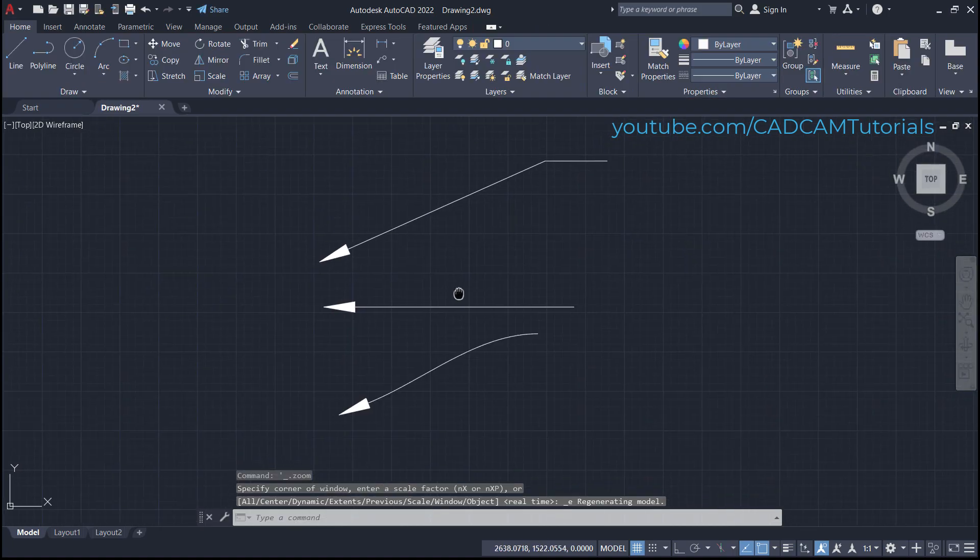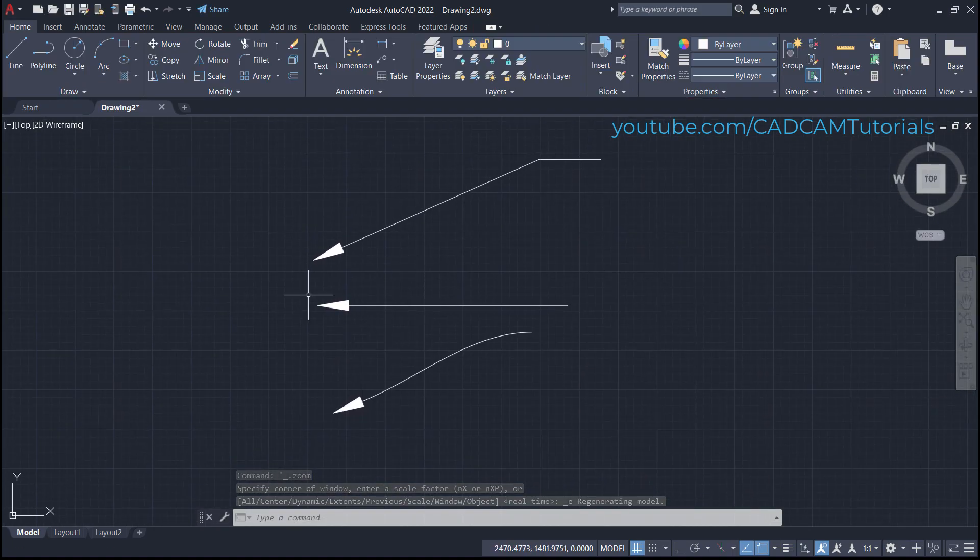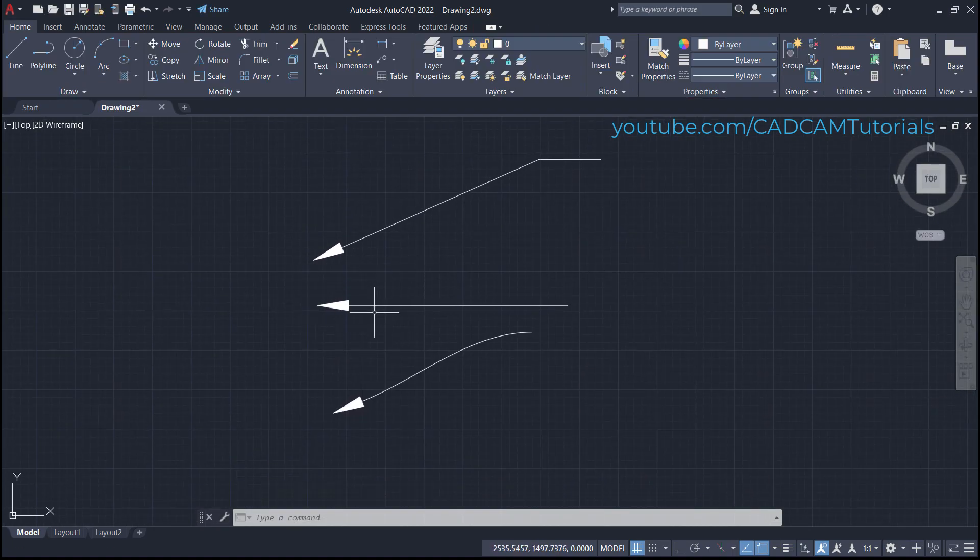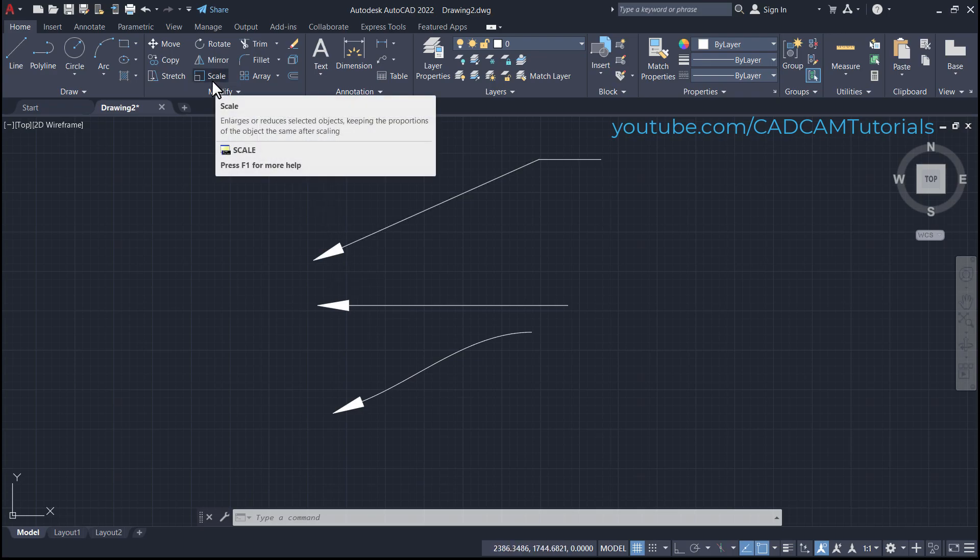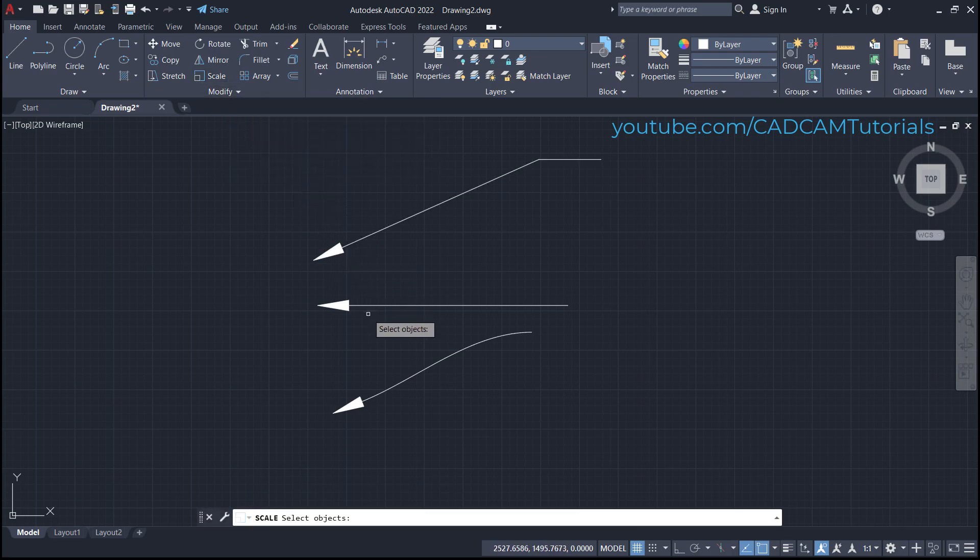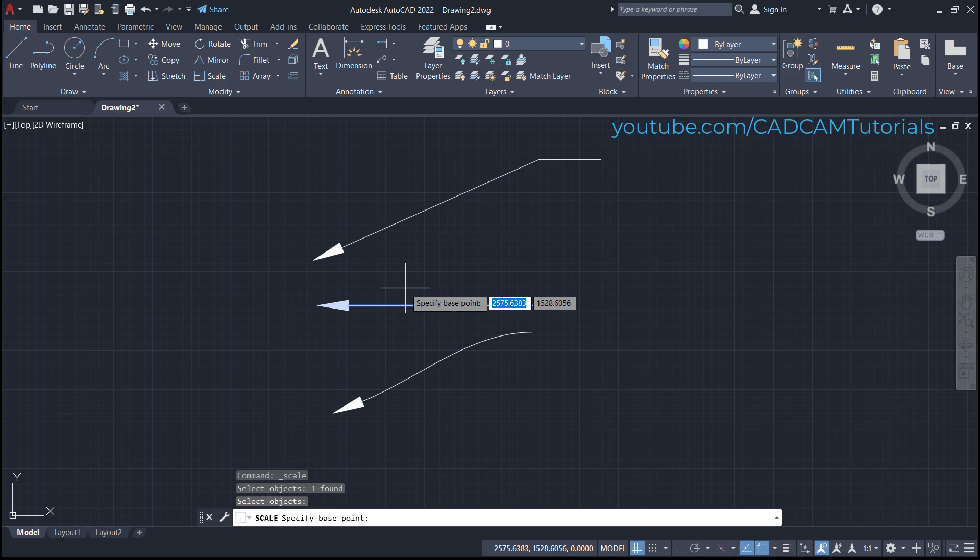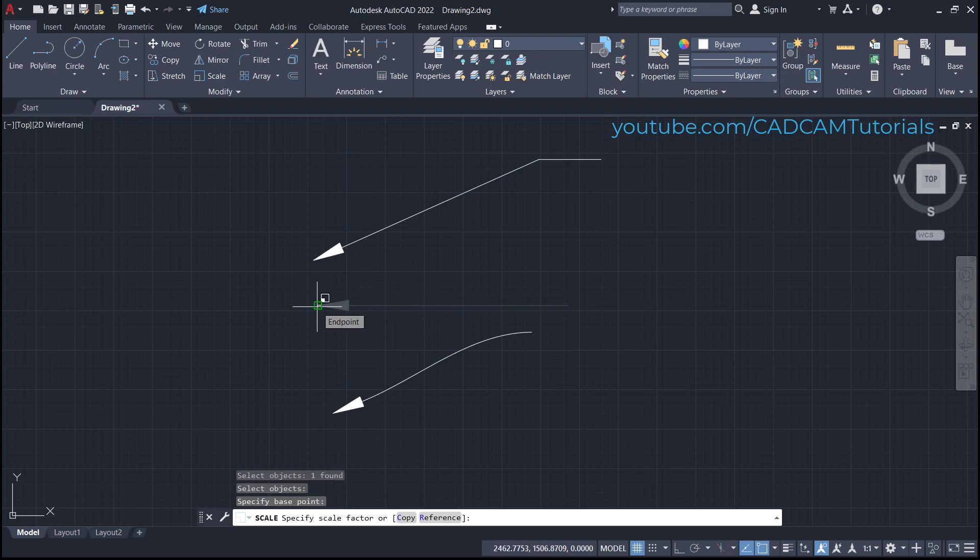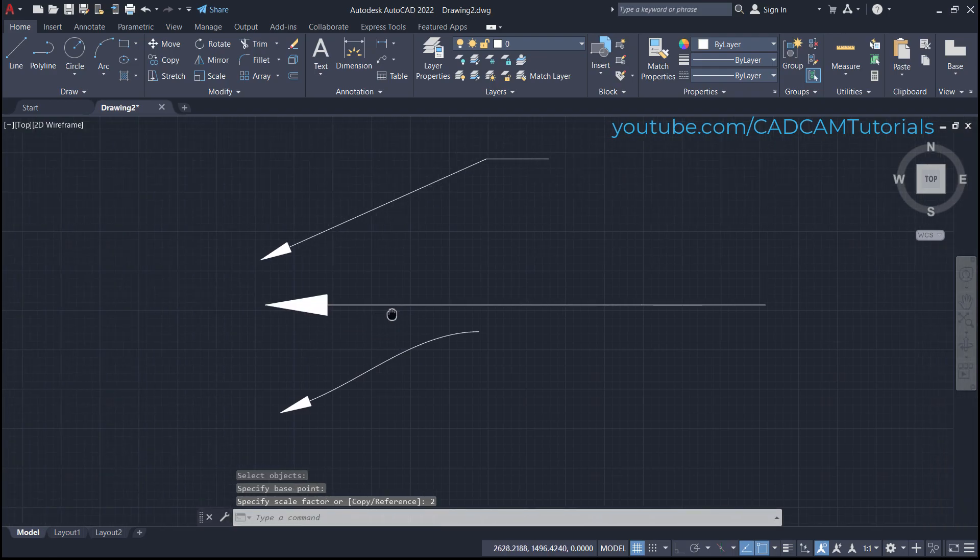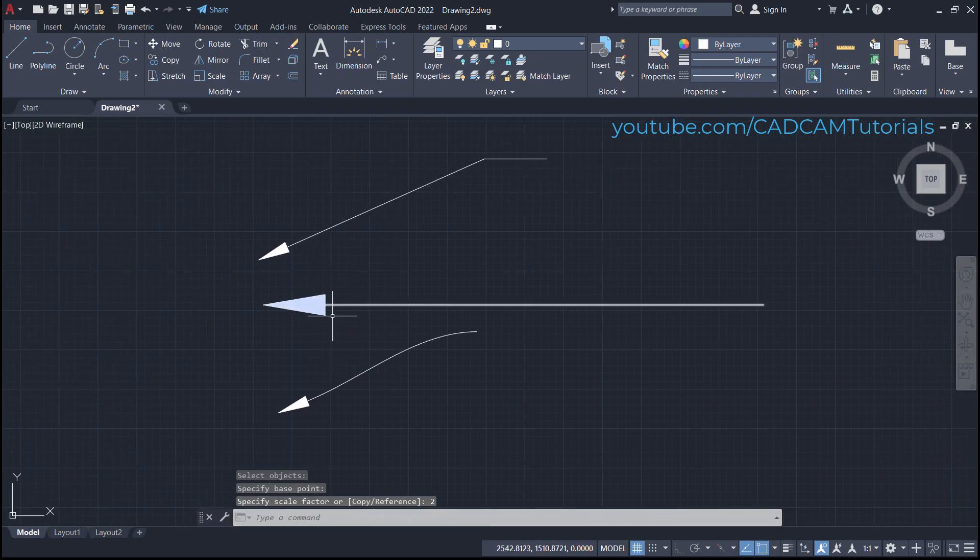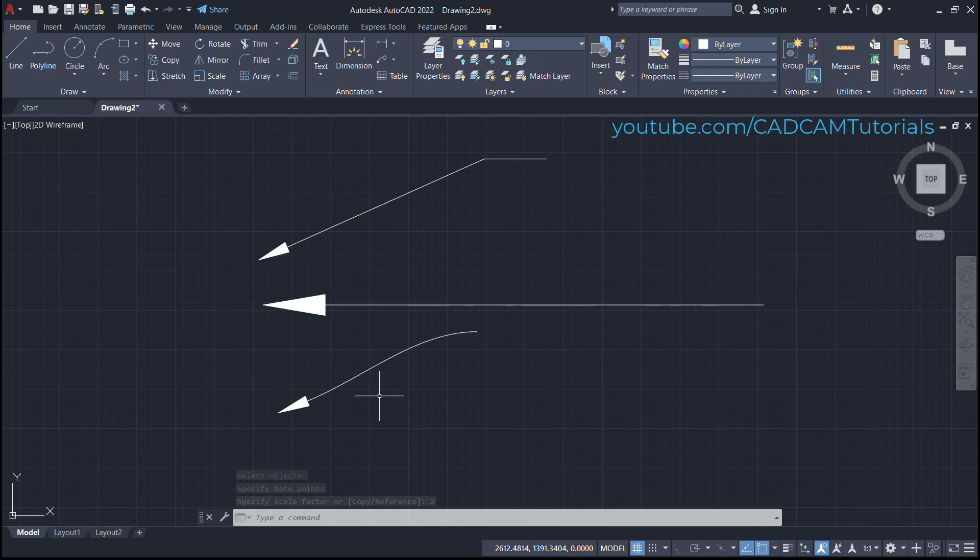Press skip. If you want to make a particular arrow bigger, you can use the scale command. Click here on scale, select this arrow, press enter, specify base point, and specify scale factor. Suppose it is 2, enter. In this way, you can increase the scale using the scale command.